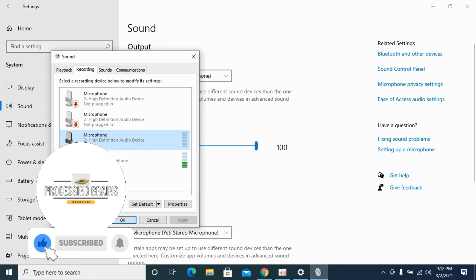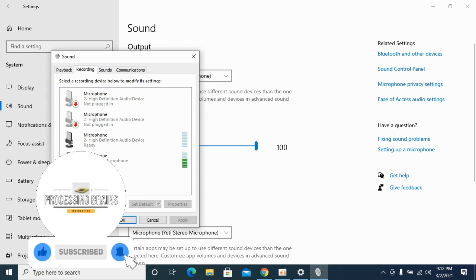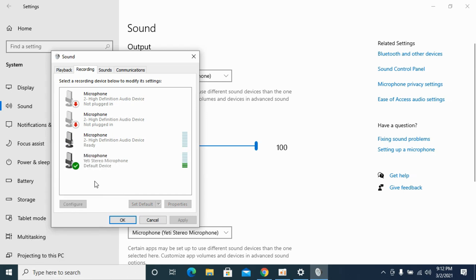In case if it still isn't there, it might mean that you have not installed the drivers properly, so you need to install the drivers. Hopefully by doing so you will be able to change your default microphone on Windows 10.